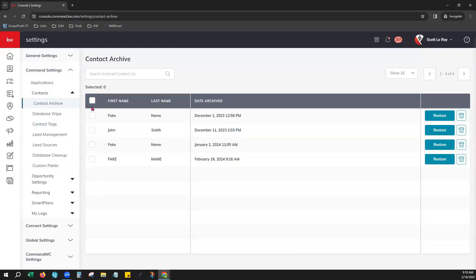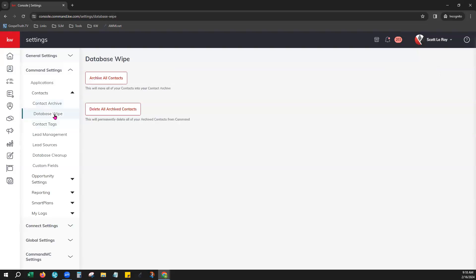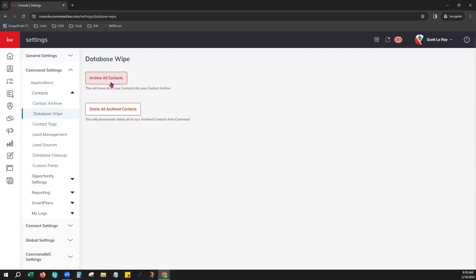If you're looking to actually wipe your database completely clean and you need to do all of your contacts at once, there is a database wipe option right here. The first option would move all of your contacts from your contact tab into your contact archive that we were just viewing. And then the second button will actually delete all of the contacts within your archive and delete them permanently.